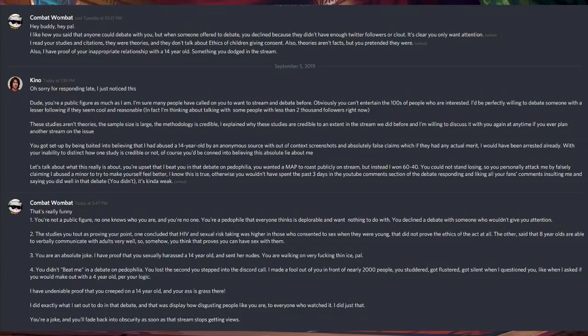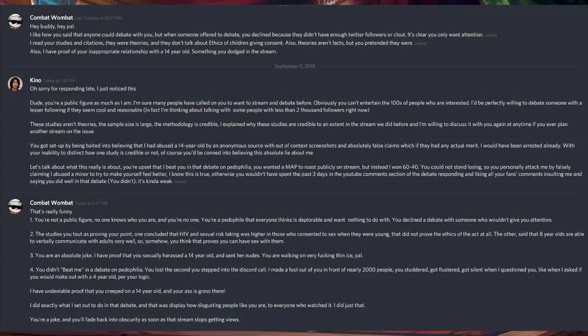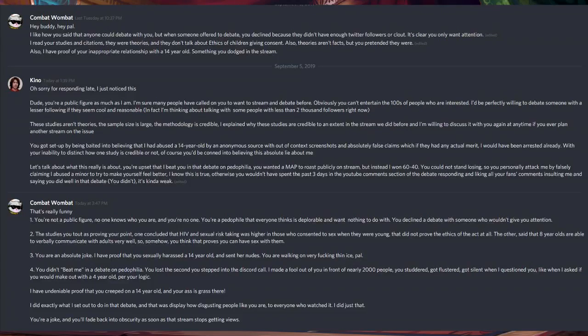Here is from a discussion that Combat Wombat posted on Twitter. Hey buddy, hey pal. I know how you said that anyone could debate with you, but when someone offered to debate, you declined because they didn't have enough Twitter followers or clout. It's clear you only want attention.